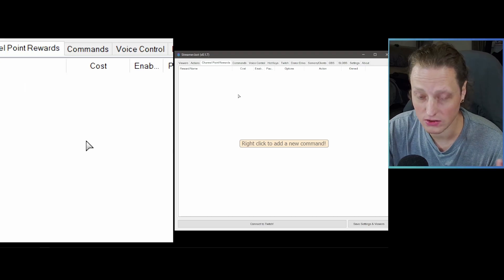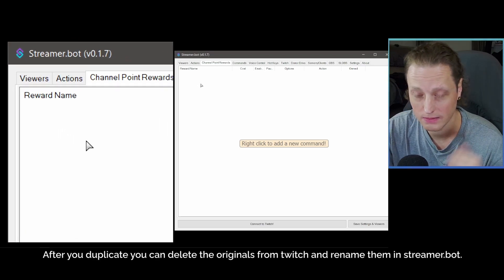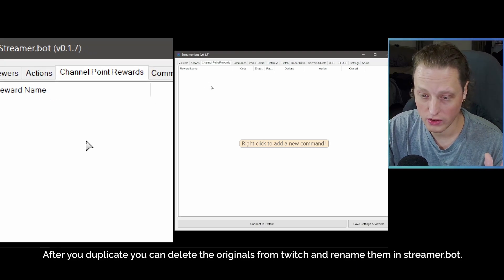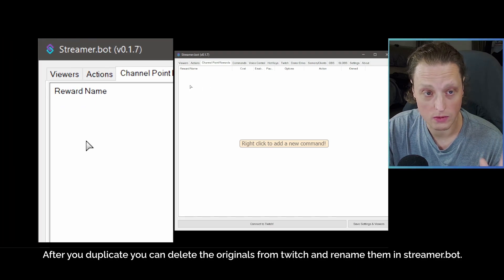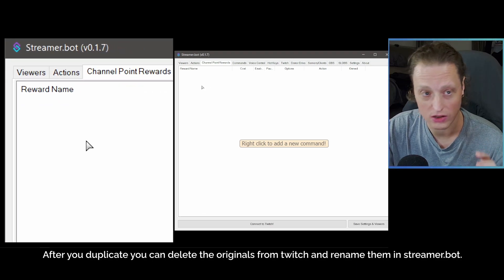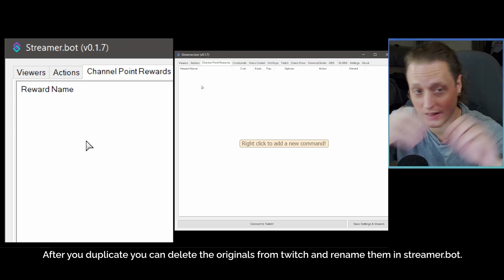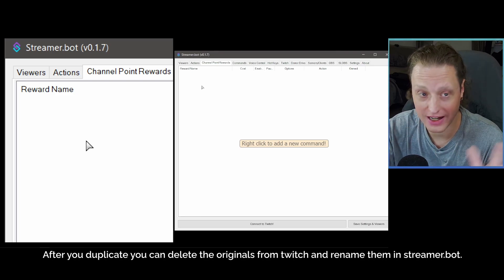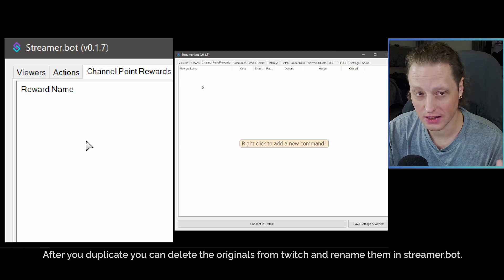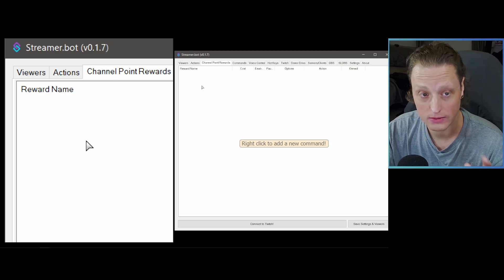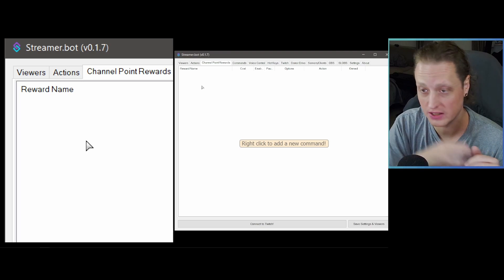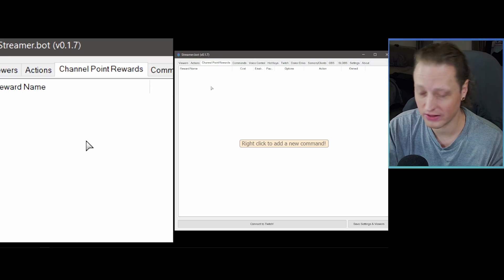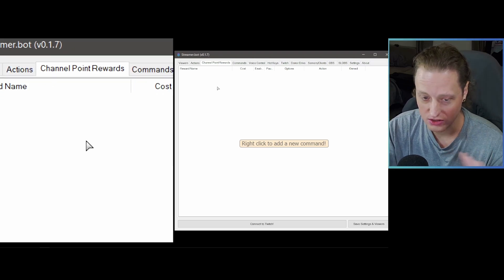I recommend highlighting all your existing rewards and duplicating them — I'll cover that in a future video. You want to create all new channel rewards through Streamer.bot so you can control all the functionality. If you make them in Streamer.bot, they get created on Twitch but you can also edit all aspects of them right here without having to dig through the Twitch creator control panel.